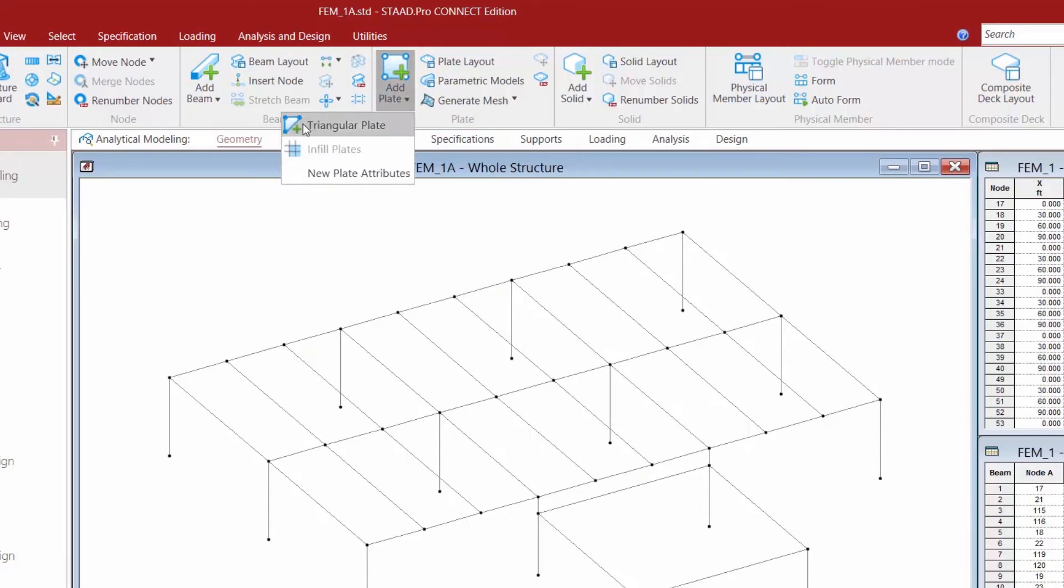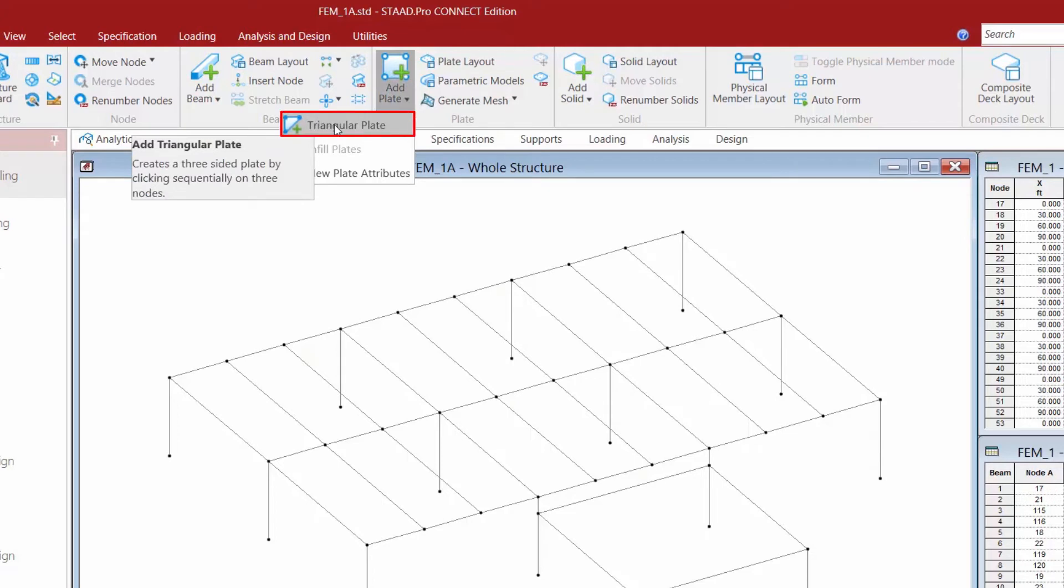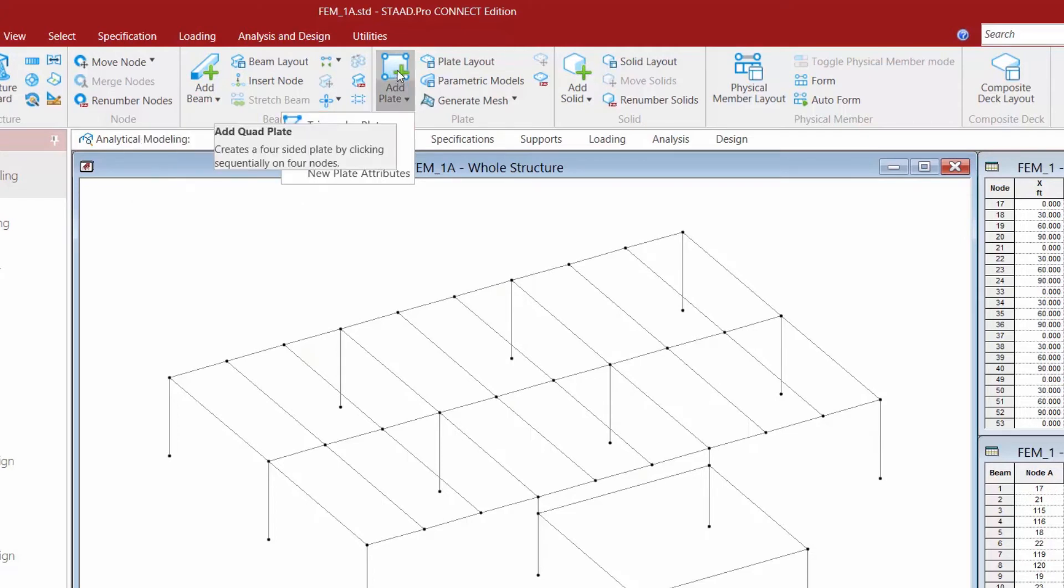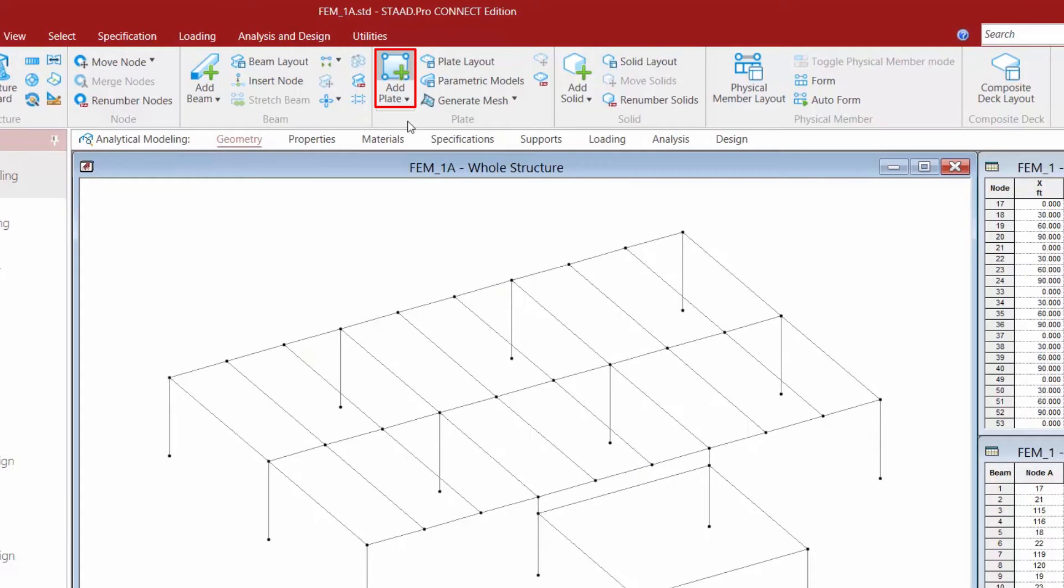You're going to notice that this has a pull down so here we're going to find our add quadrilateral plate tool and beneath it we also have an add triangular plate tool. Let's go ahead and click on the add quadrilateral plate tool and what you're going to notice is that your cursor is going to change its graphic. This means that I'm now in the modeling condition for this tool.